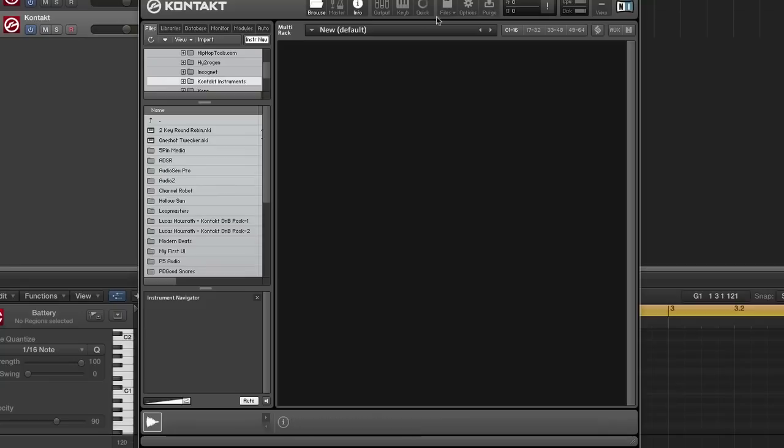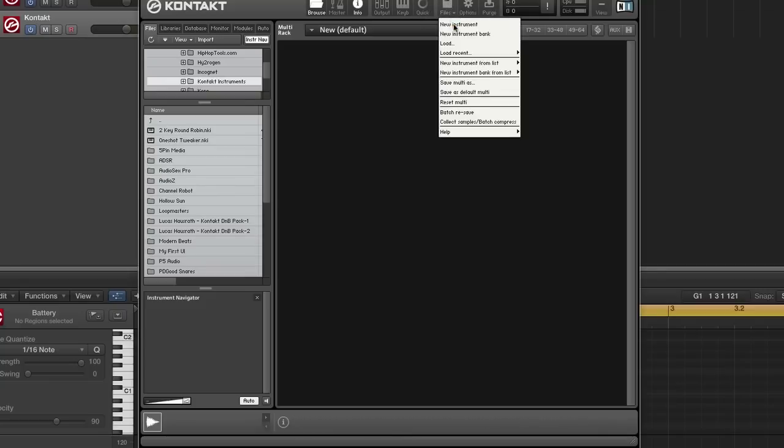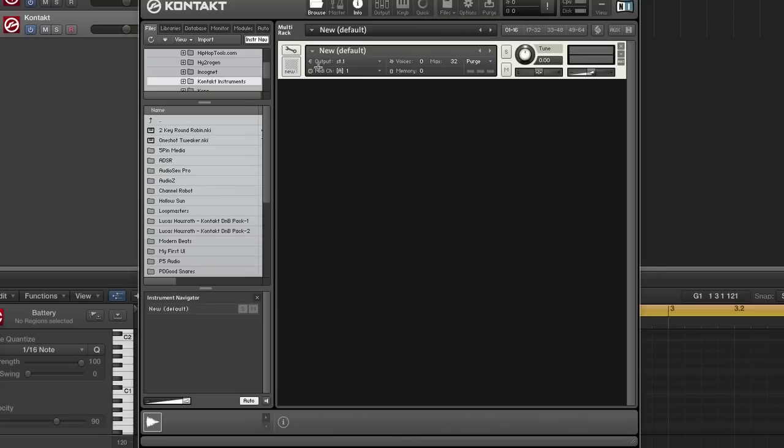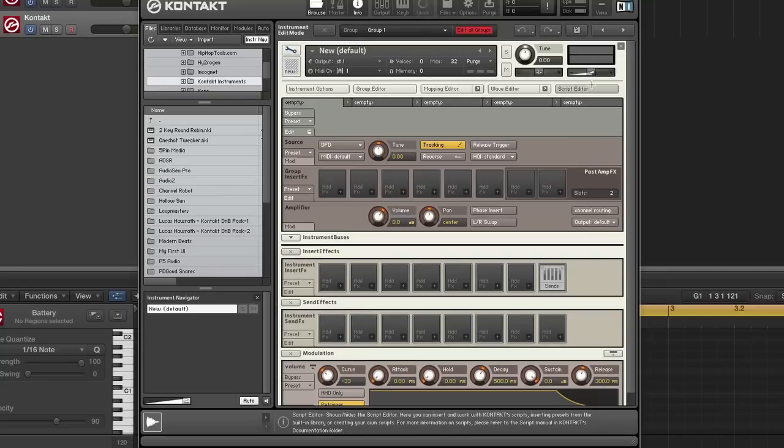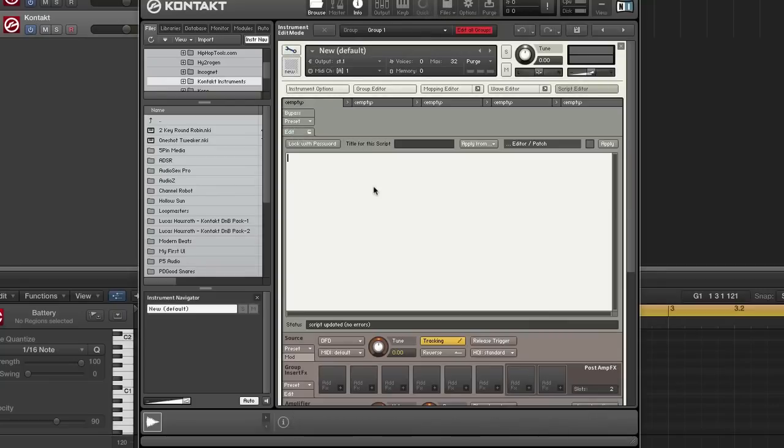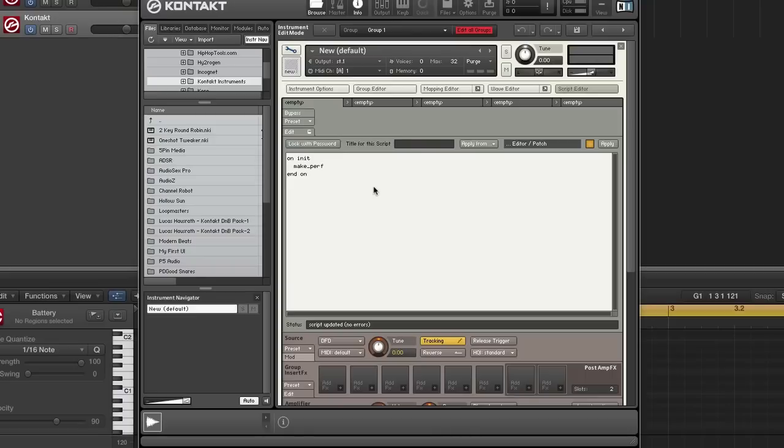All right, so let's get started with our code. So you know the drill, we're going to start with our init. We need a perf view for this today. We're going to set a UI height of five, set the script title.